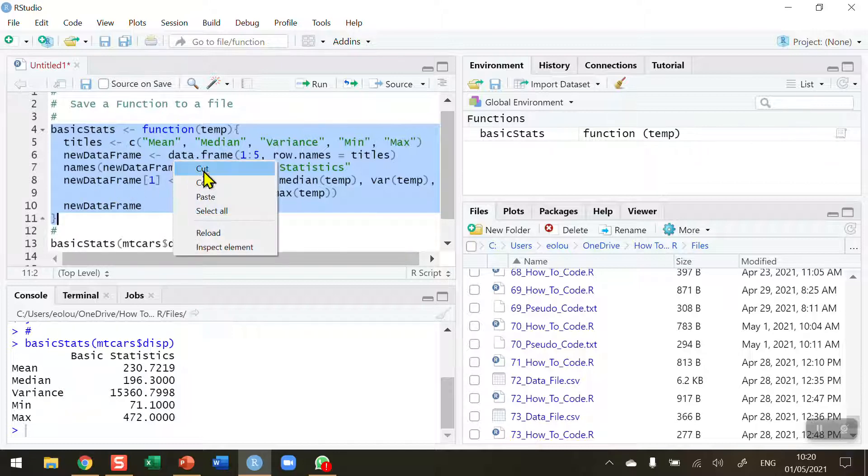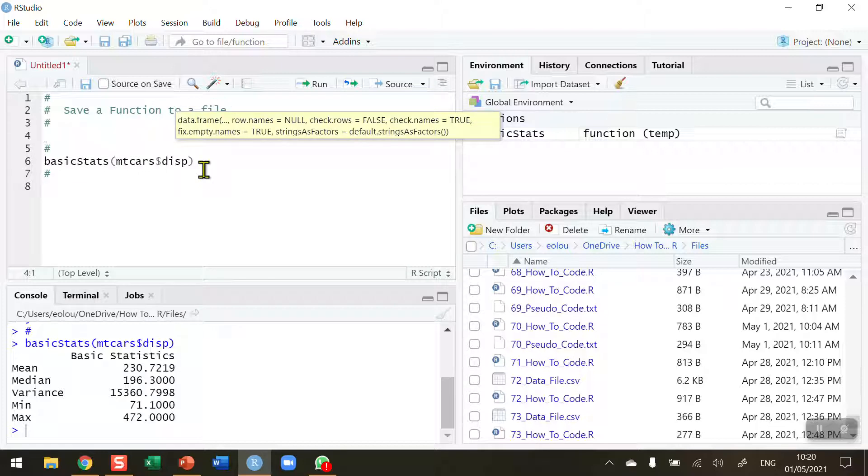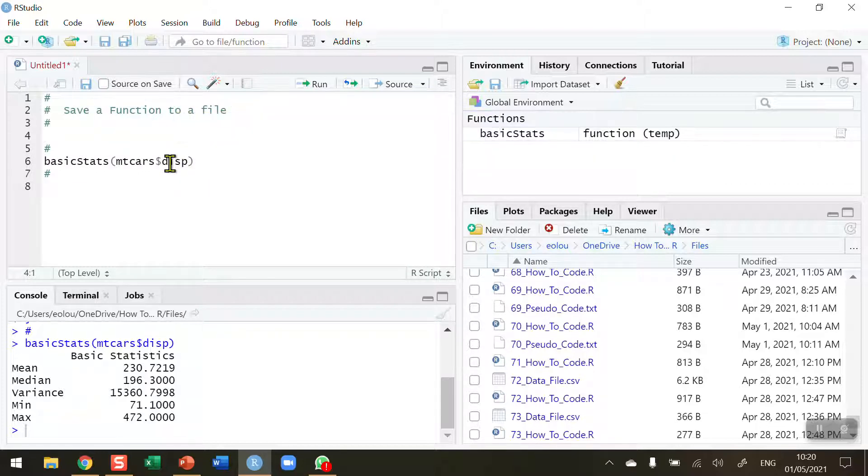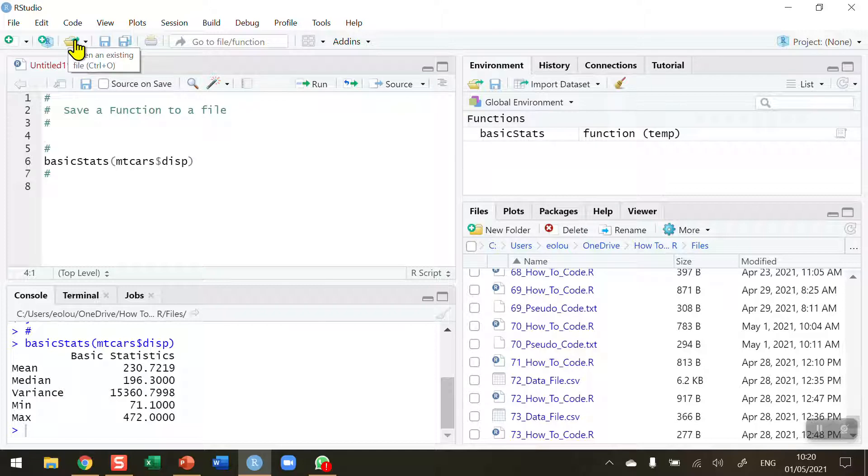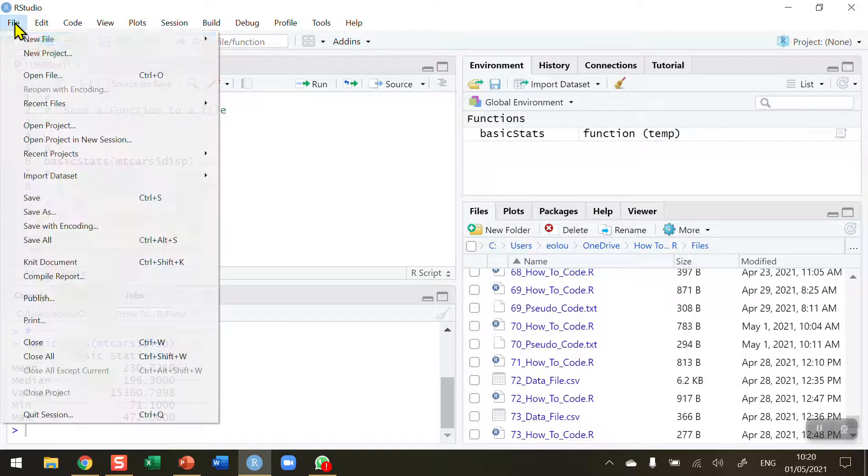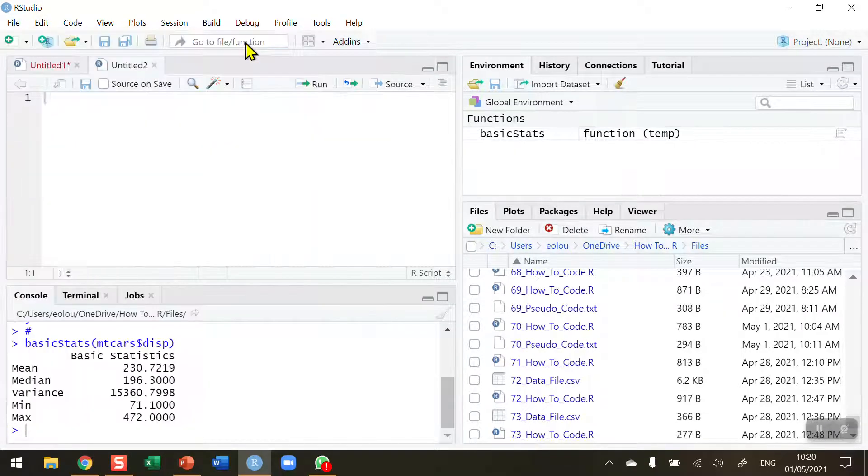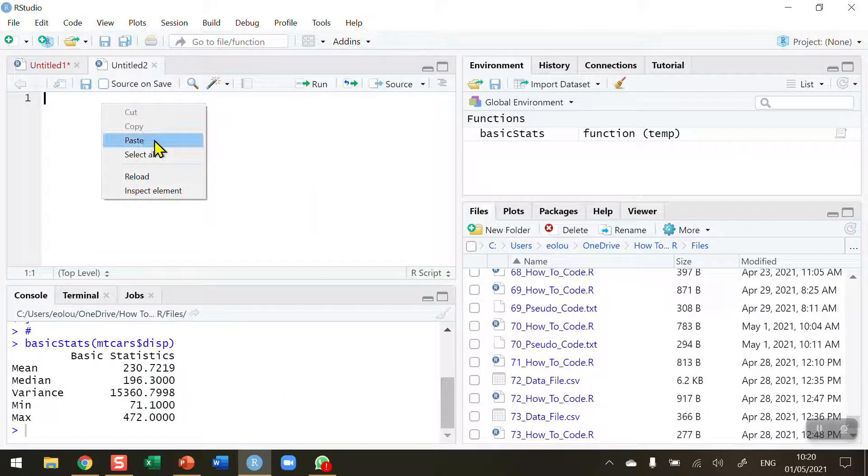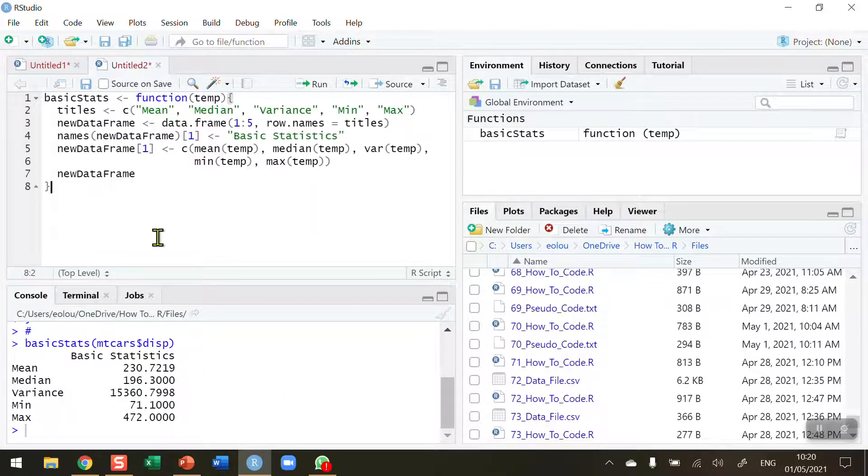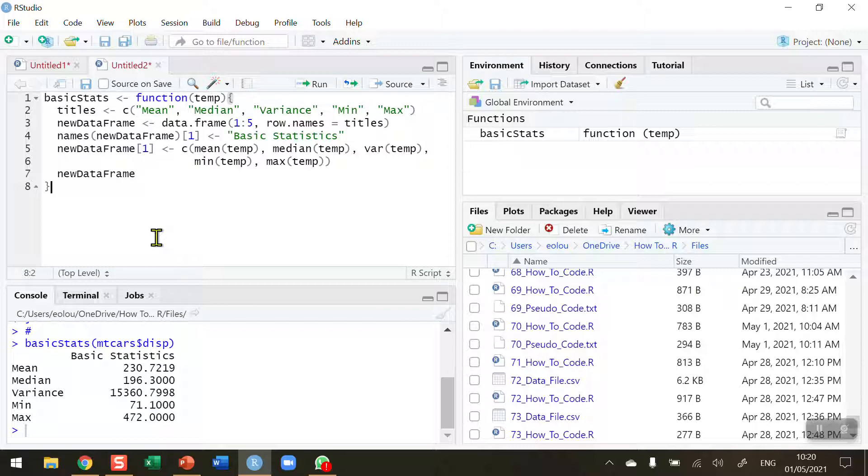I'm going to cut this out of this data file and I'm going to create a new file. So file, new, and create a new R script. I'm going to paste the code in so that I don't lose it, paste the code into this new file.